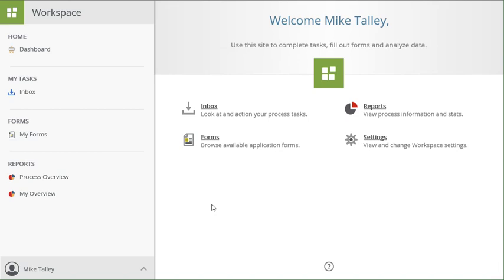Another important feature of the K2 Workspace tool is the menu that appears by clicking on the K2 logo in the upper left corner of the page.